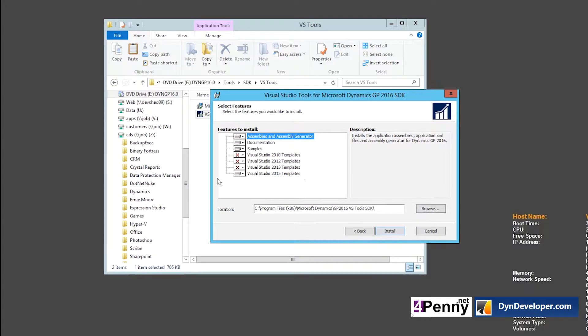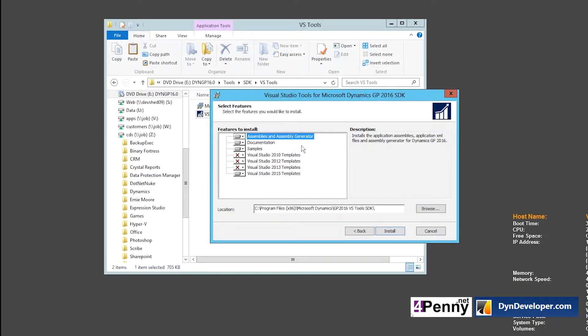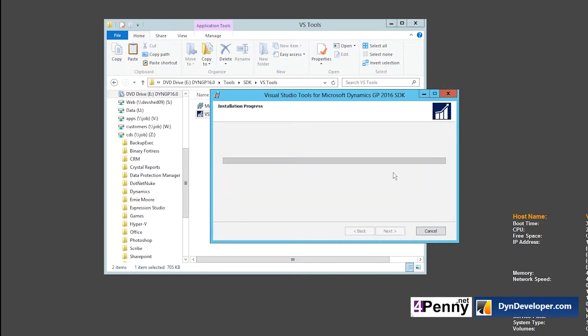This is one screen that we need to stop and talk about. The deal is that they only install the templates for just a couple versions of Visual Studio. So in this case this machine is GP 2016 and we've got Visual Studio 2015 on it. But if you were to have a higher version of Visual Studio, there is a way to move the templates up, but that's a more advanced topic and we'll cover that at another time. We do in fact have a blog entry on DynDeveloper on how to do it. So today I'm going to click install and it's going to install the templates for just Visual Studio 2015 because that's what I have installed on this computer.